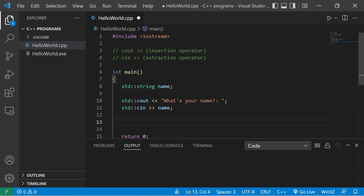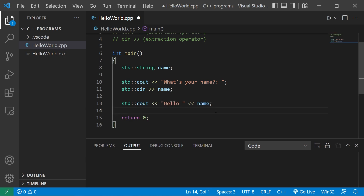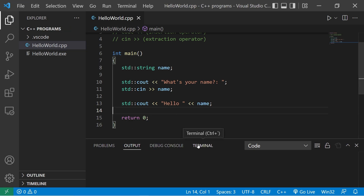At the end of our program, let's display what the user's name is: standard output, insertion operator, 'Hello', then the variable name. We're going to have one problem though — if we're using VS Code as our text editor, we need to begin using the terminal tab.